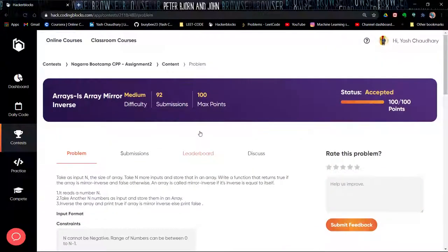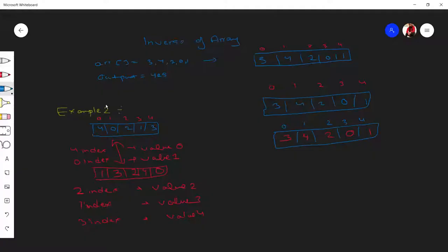This is a coding question about mirror inverse arrays. A mirror inverse array is an array in which values and indexes are swapped.